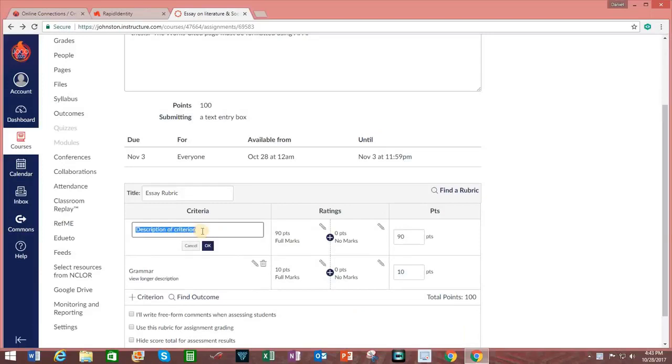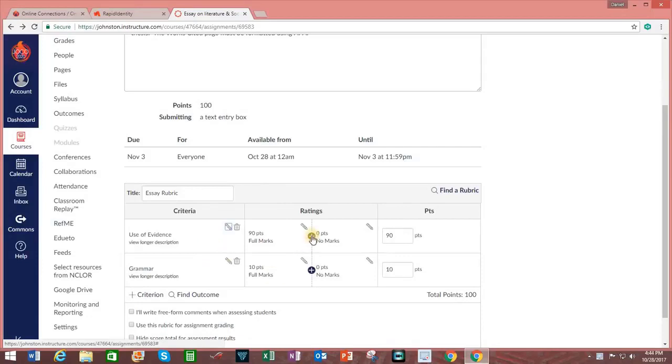Use of Evidence, and click on OK. To adjust the rating scale, click on a plus.